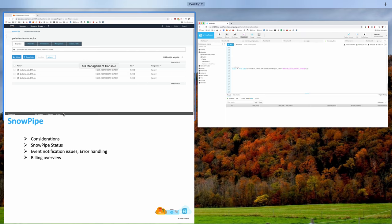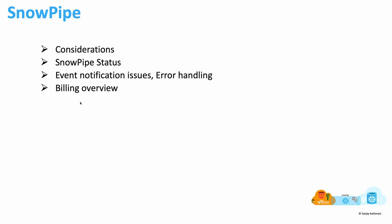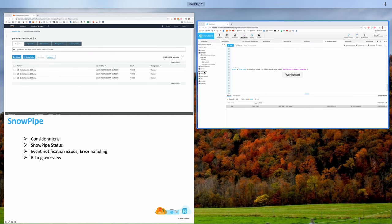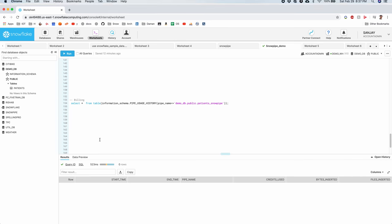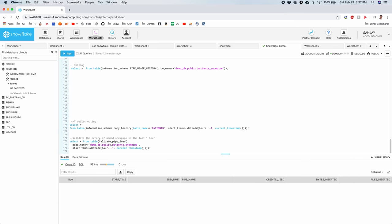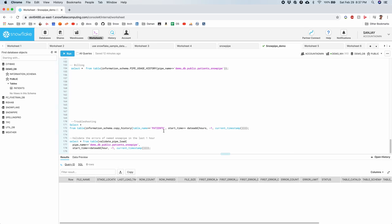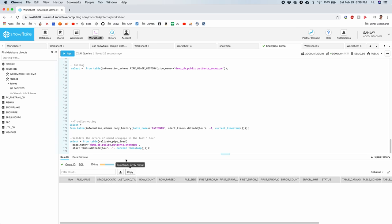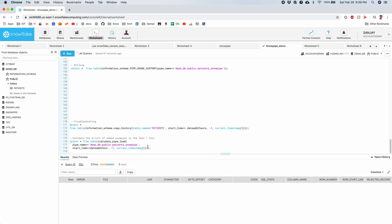And the last part was event notification issues and error handling. Let's look at that. In order to troubleshoot, you can use the copy history. This shows all the history of copies that we have done on the table. Validate pipe load shows the list of errors you may have received while loading the data into your Snowpipe.